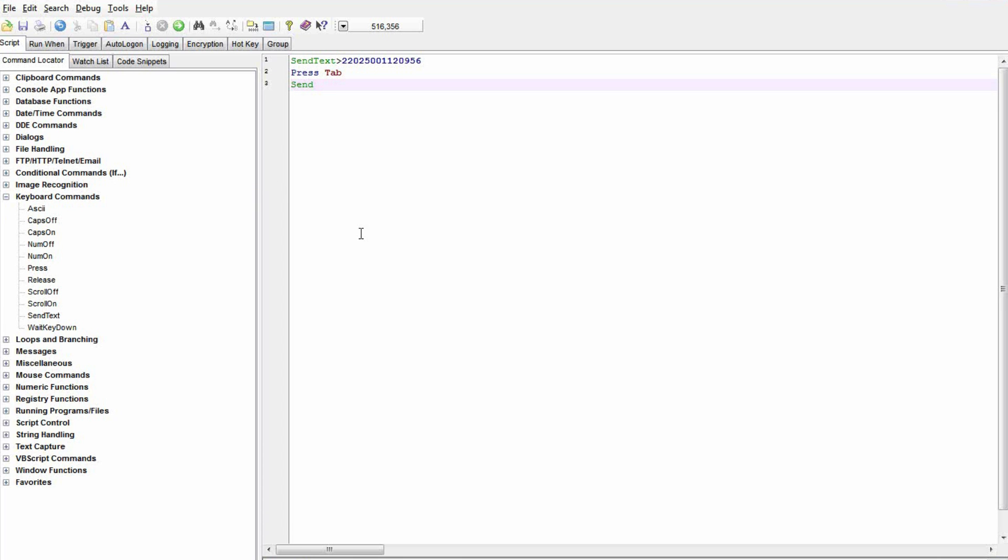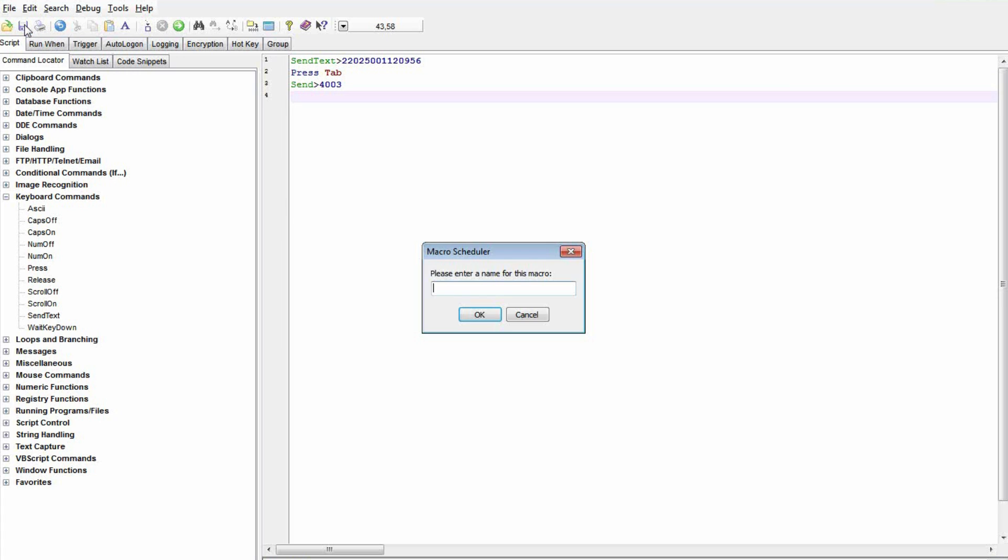Now we'll put in the password. When you type in commands yourself, there are shorter versions you can use, so I'm just typing send instead of send text, and it does the same thing.